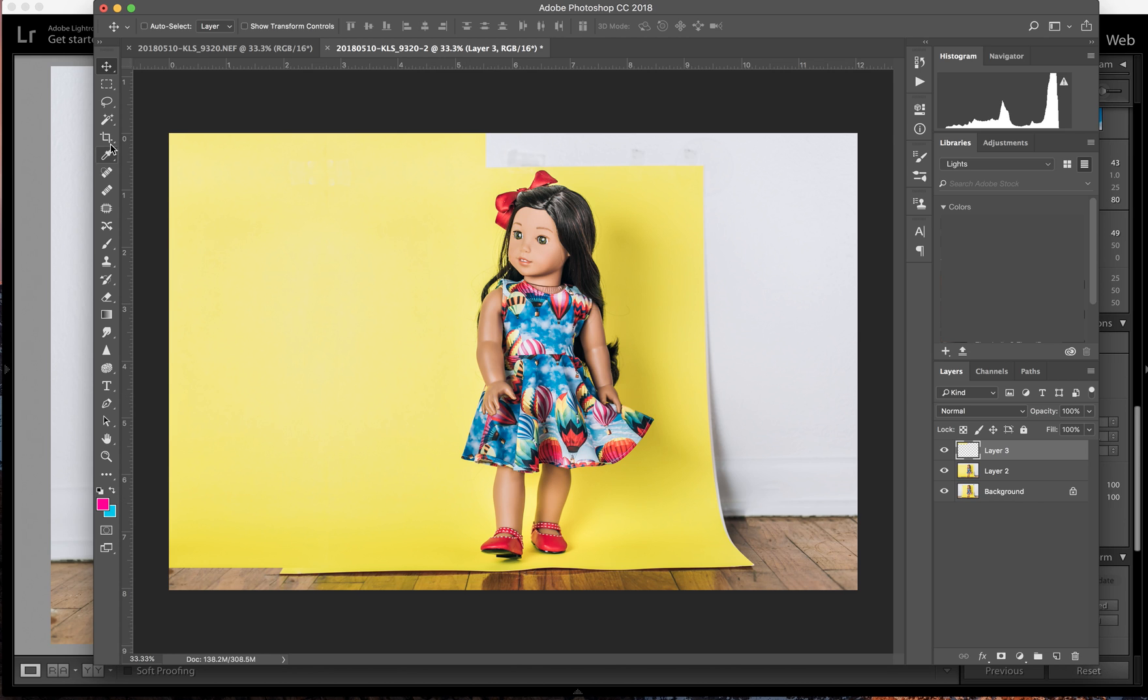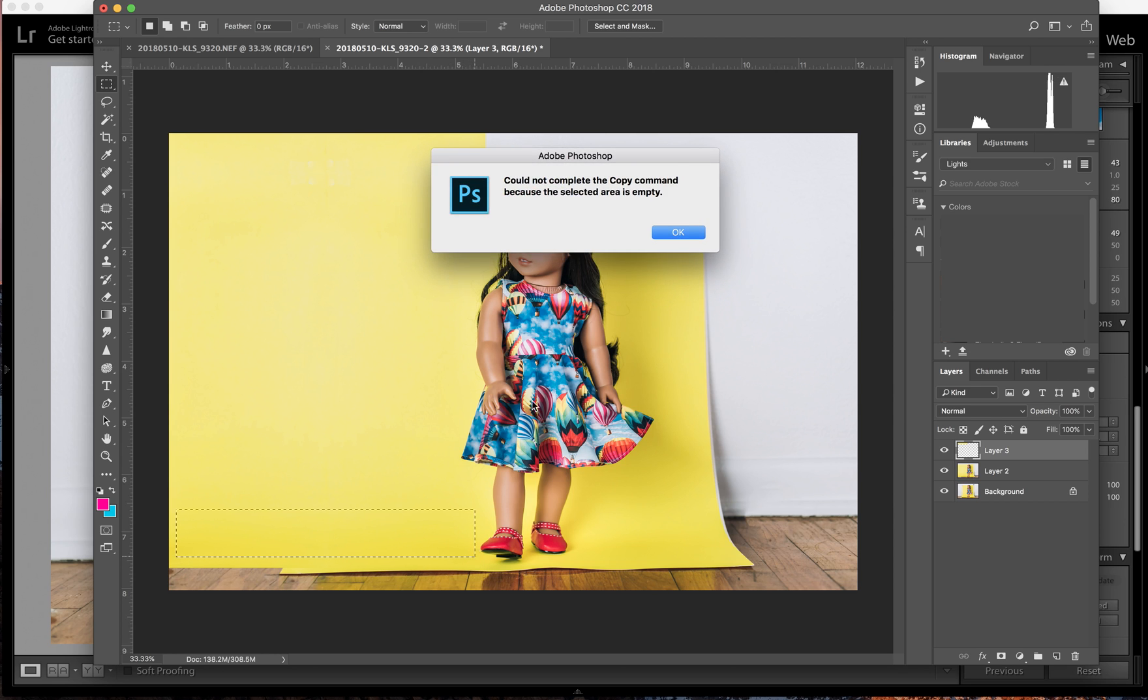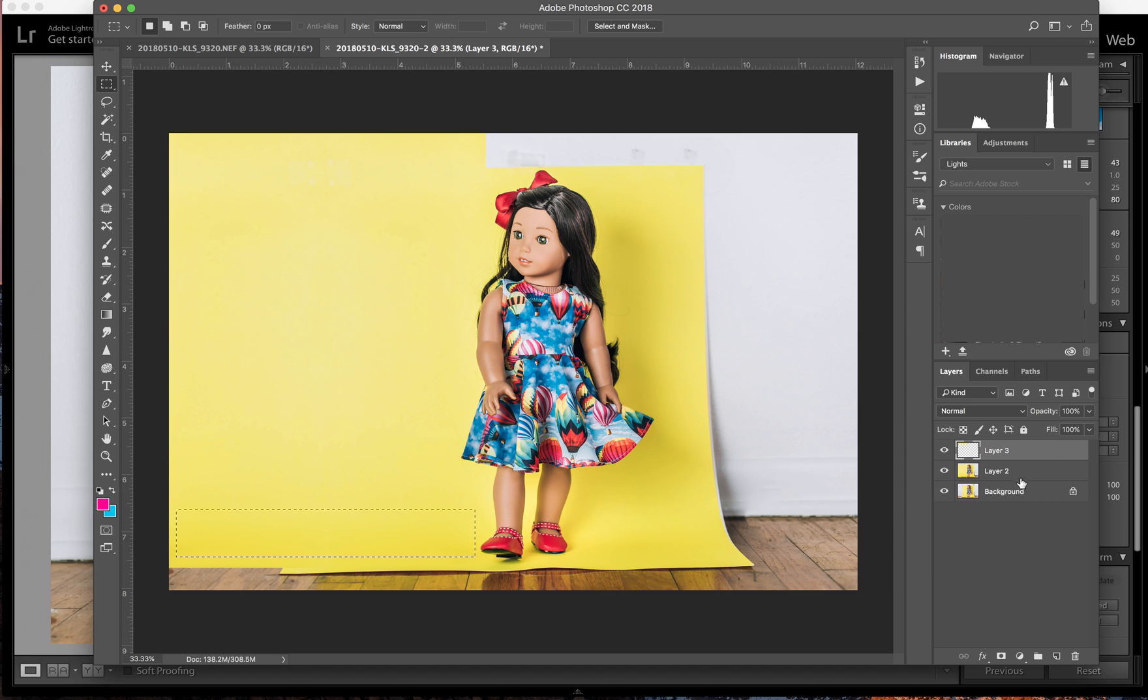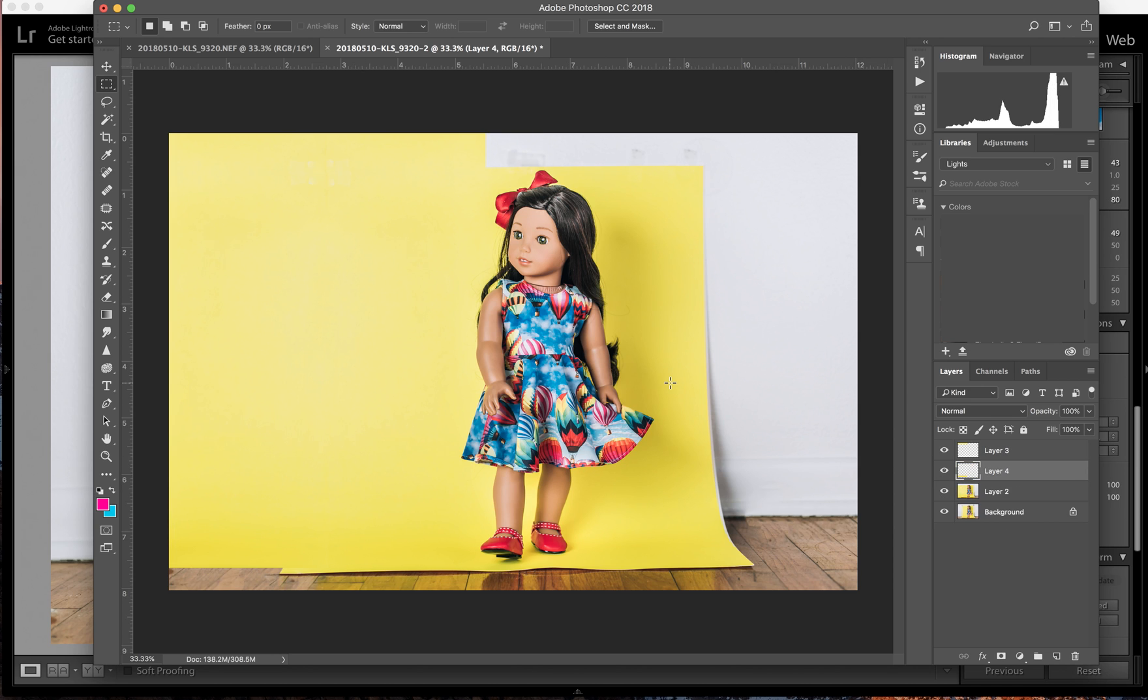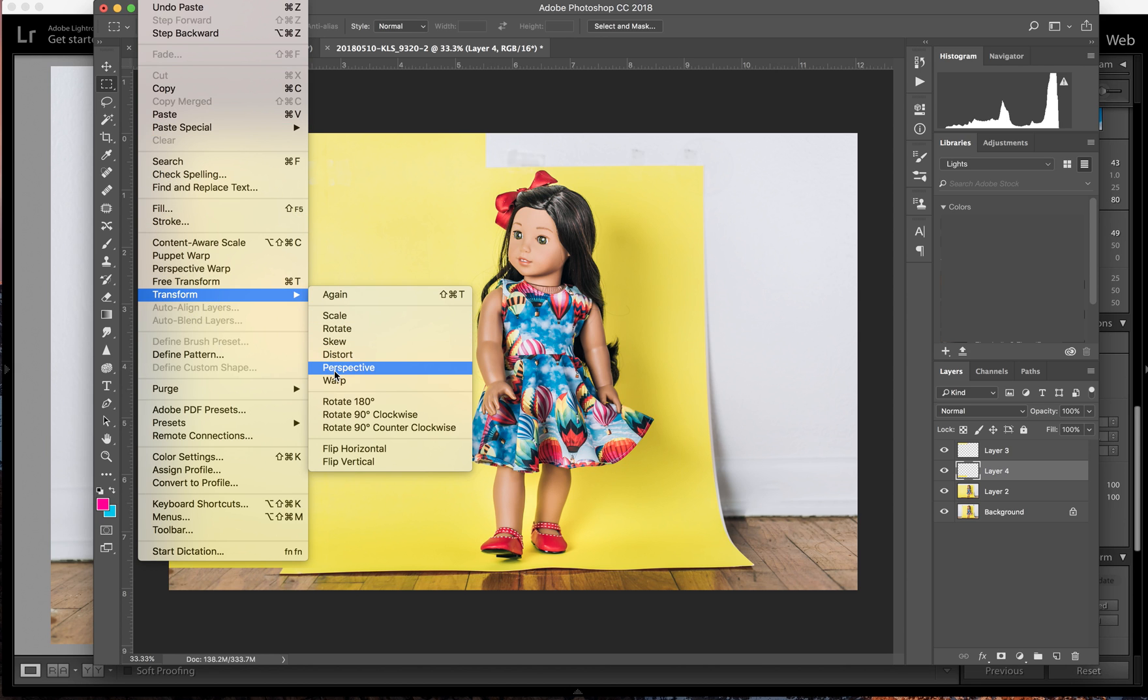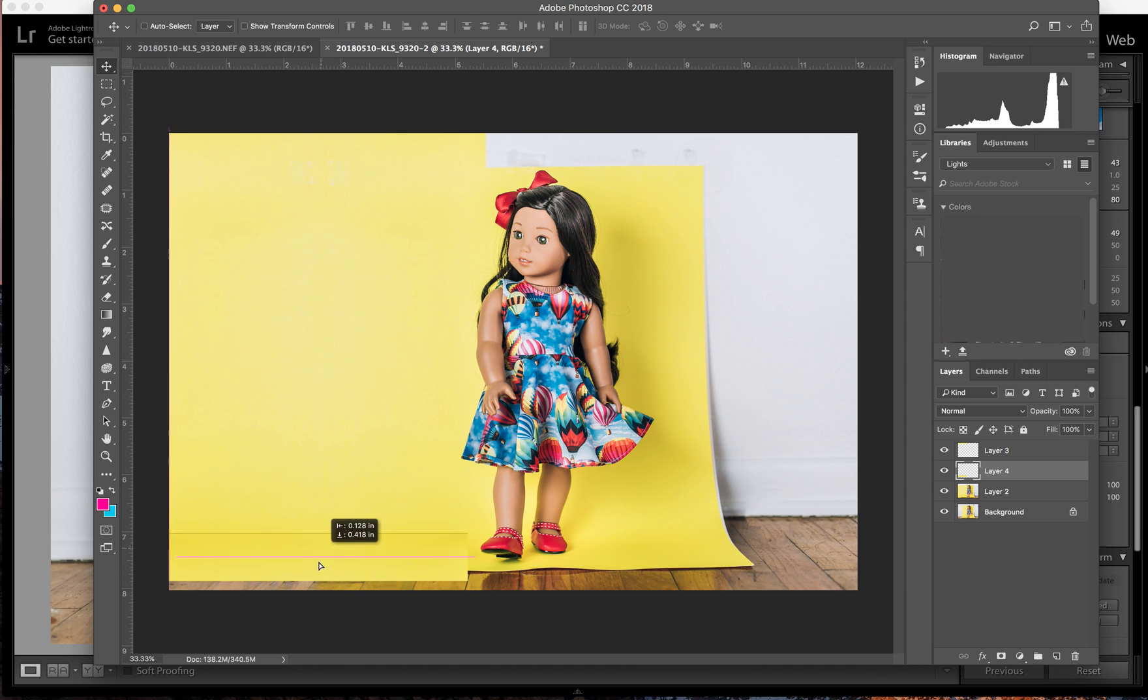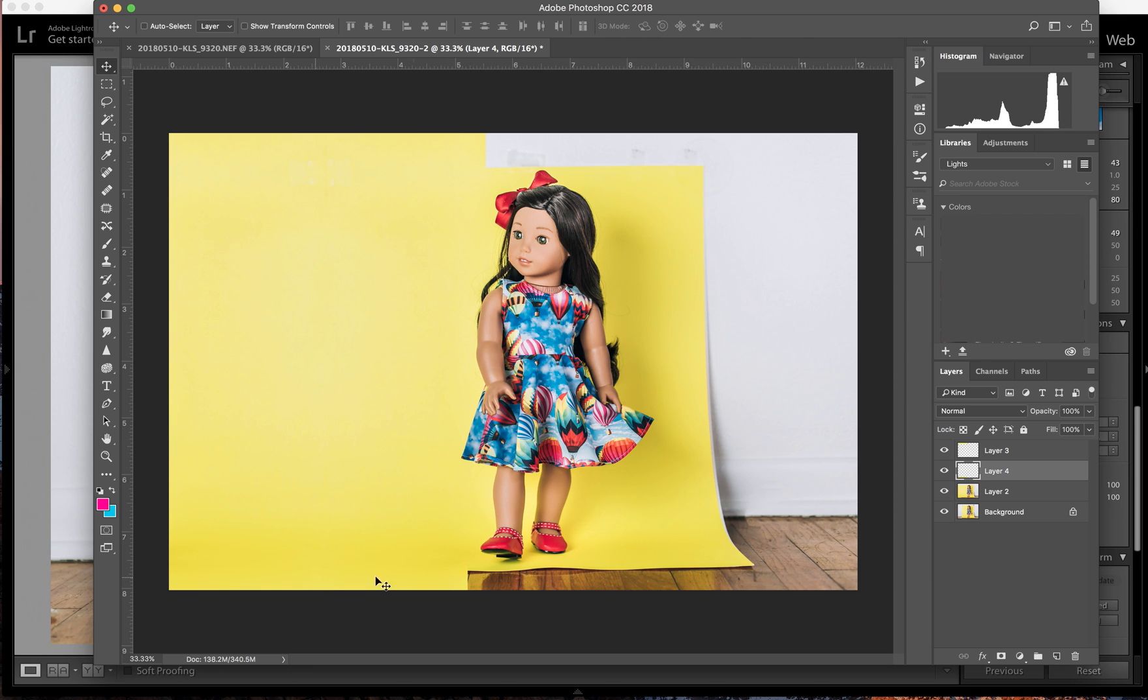And then I'm going to do the same thing for the bottom real quick just because it's easier sometimes to do all this instead of switching between tools. Make sure you select the layer that actually has things in it. Command C, command V, edit, transform, flip vertical. Move it on down here, looks good.